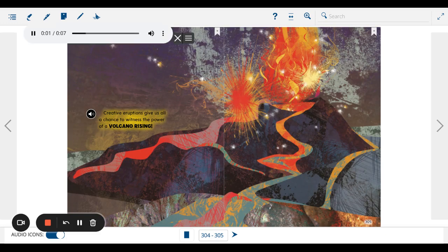Creative eruptions give us all a chance to witness the power of a volcano rising.